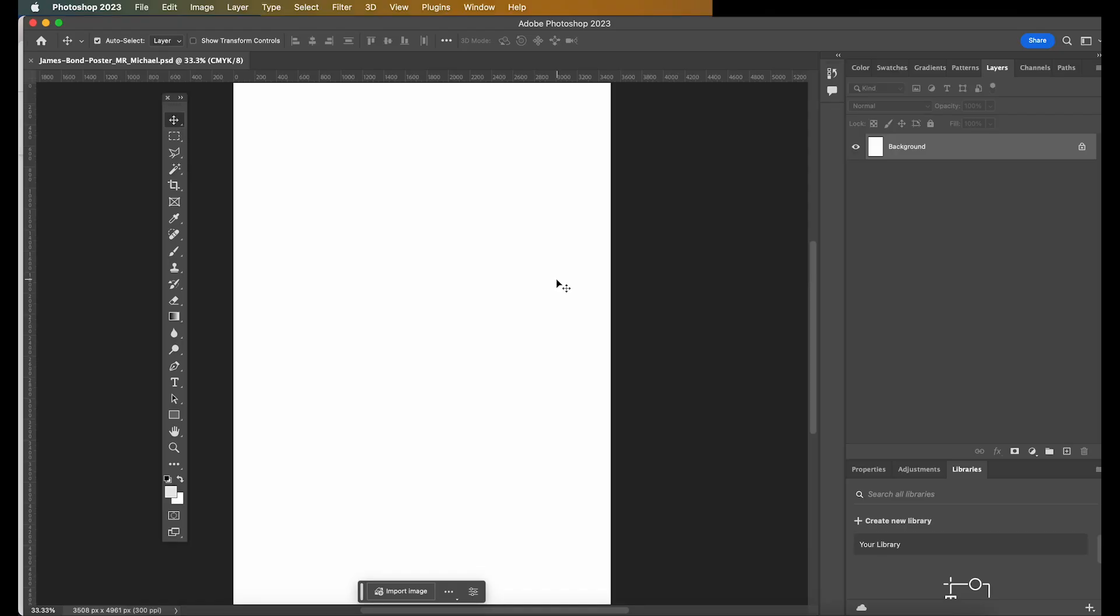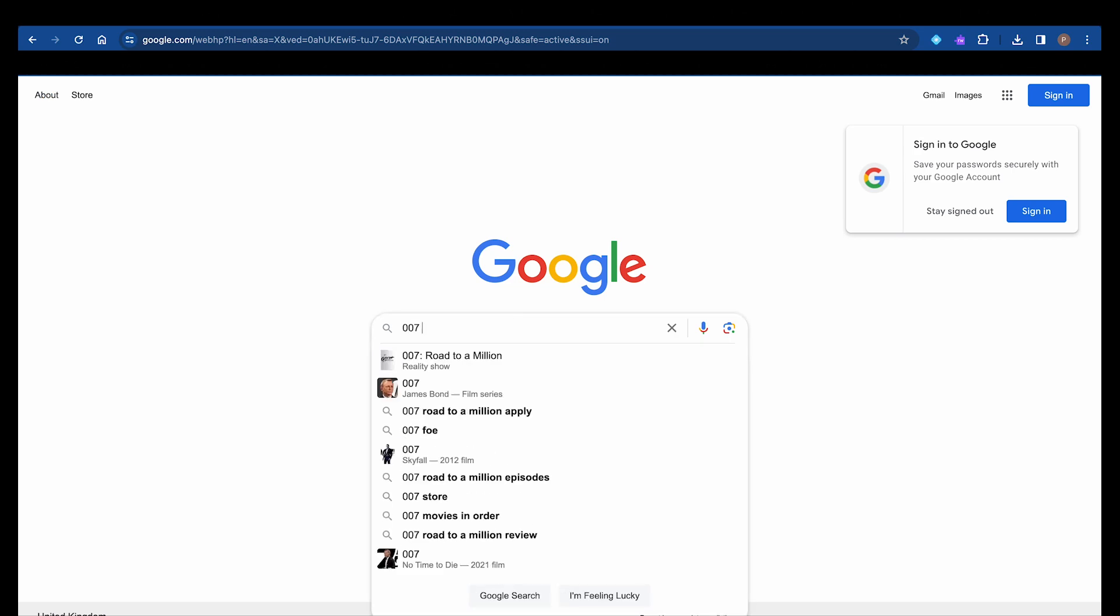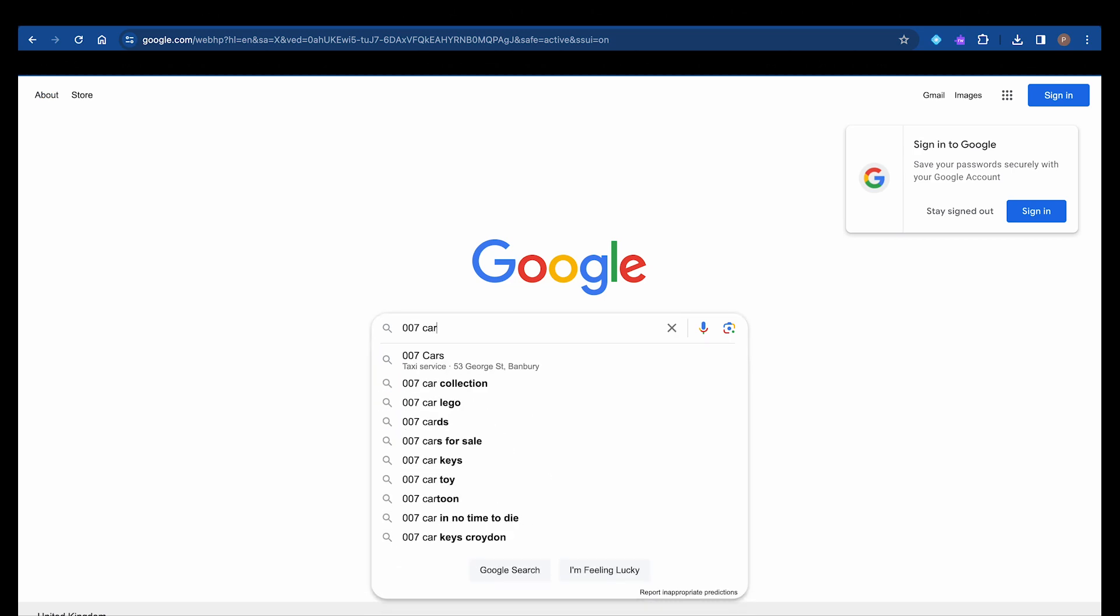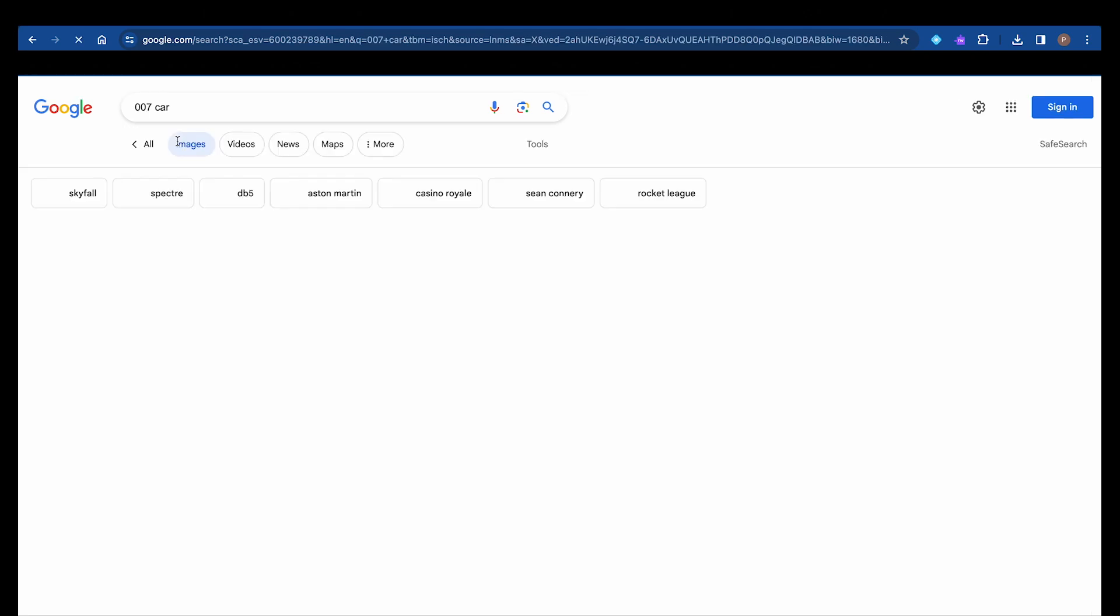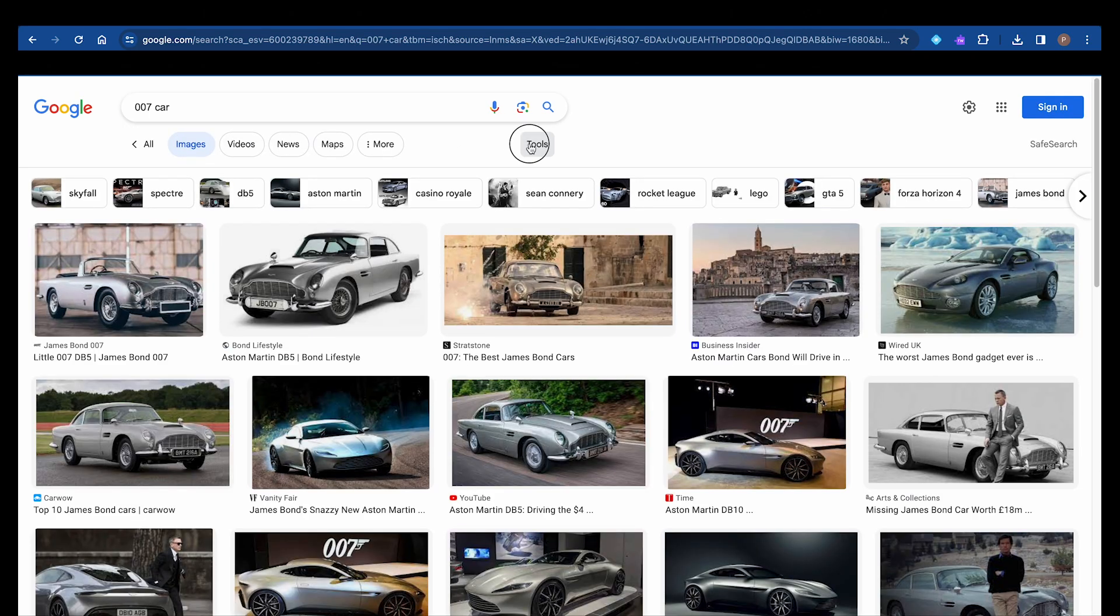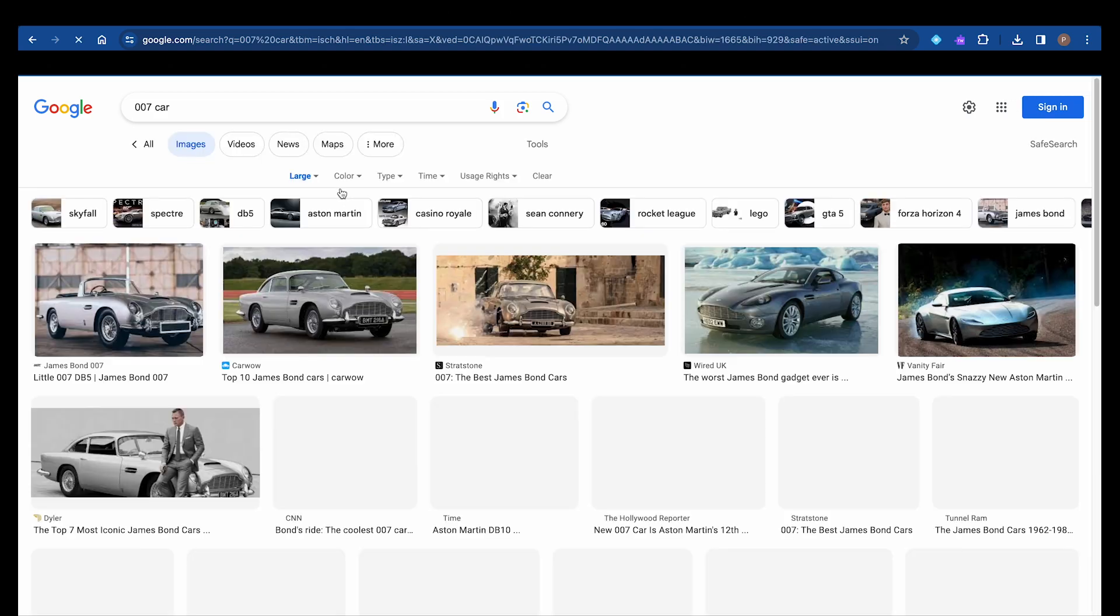I'm assuming that you've downloaded a set of high-resolution images. If you don't know how to do that, I'm going to quickly show you how. So you want to head on over to Google, type something like 007 car. You want to go to Images, Tools, and make sure you are searching for high-resolution images. So click on Large.